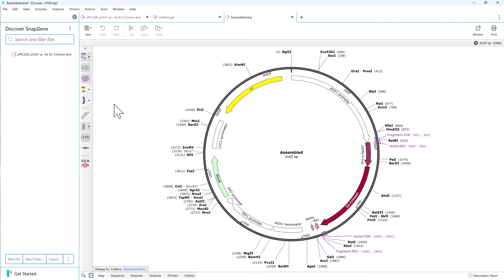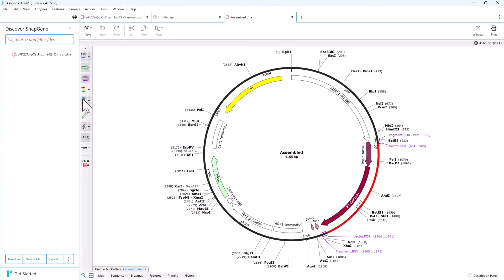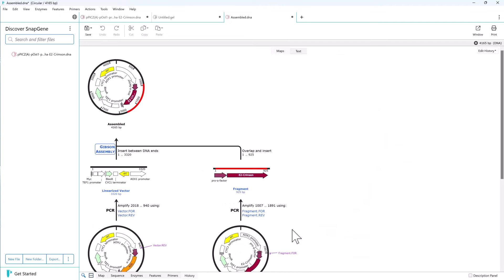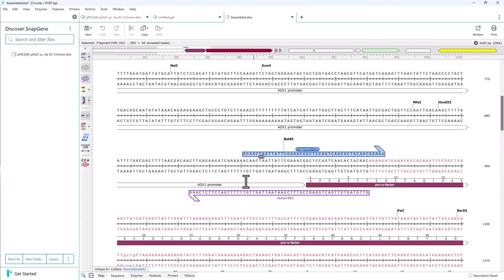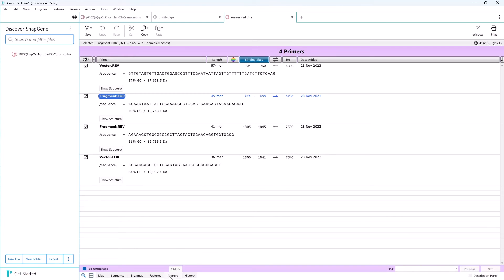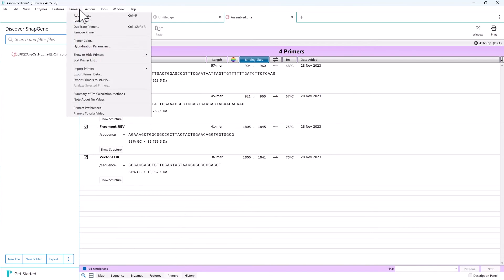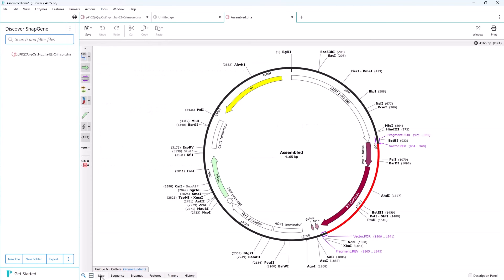We can turn on the history coloring to see the assembled fragments. In history view we can see the steps we have simulated. The new primers are annotated on the sequence and a list of primers is in the primers view. From here we can export the primers and order them.